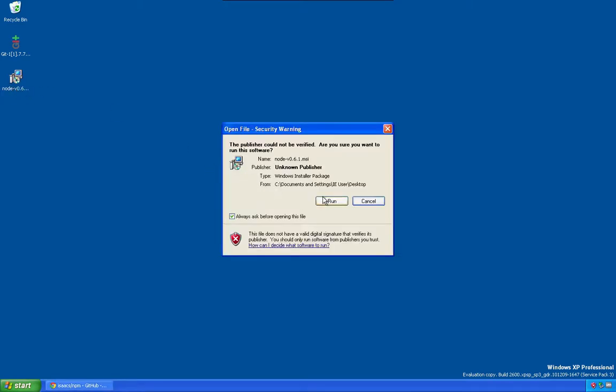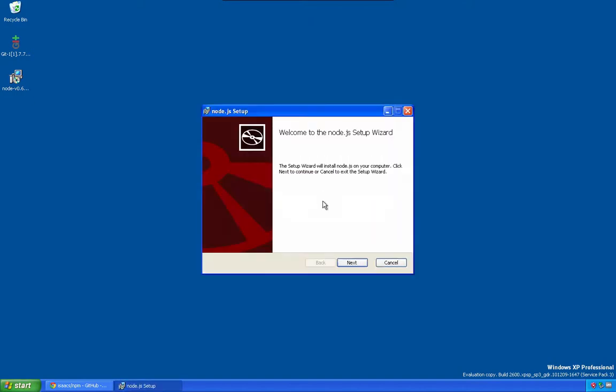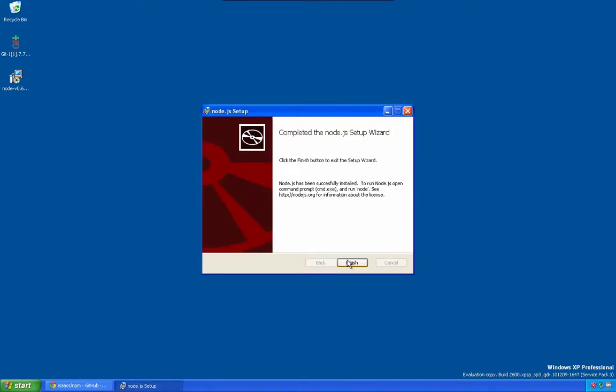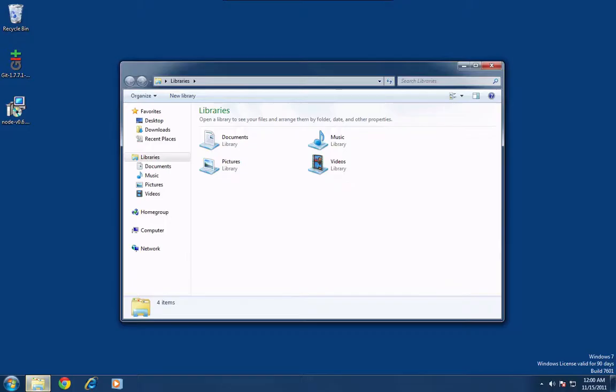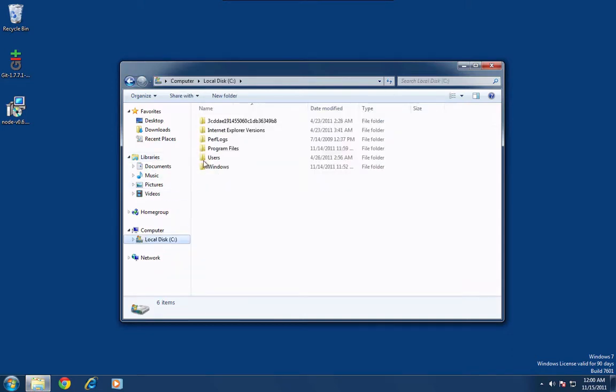So first we want to install Node.js, it's pretty easy. If you're a Windows 7 or Windows Vista user, you'll have to customize some permissions. You have to go under your program files,